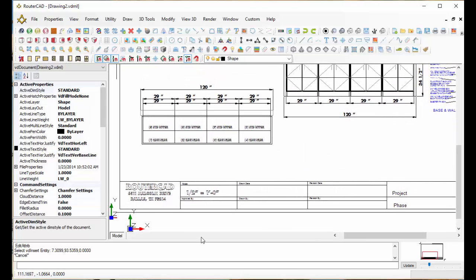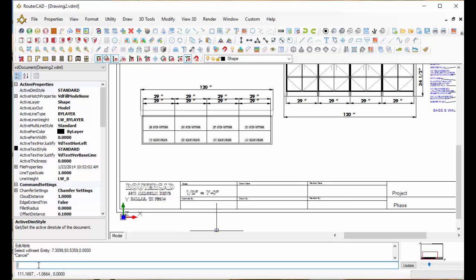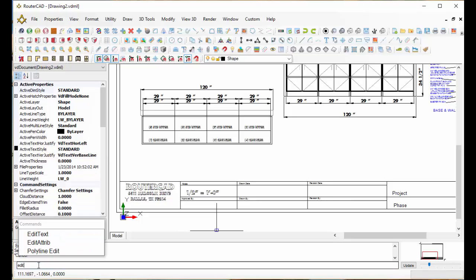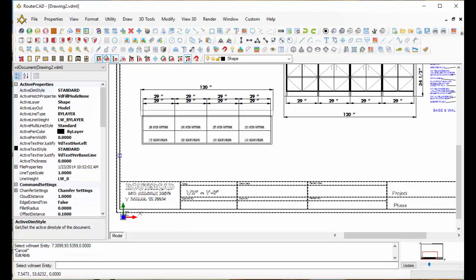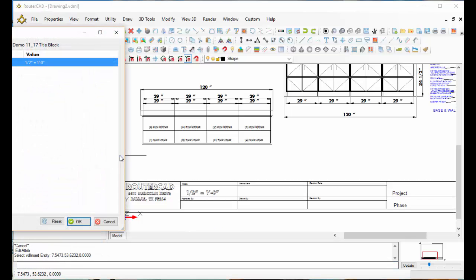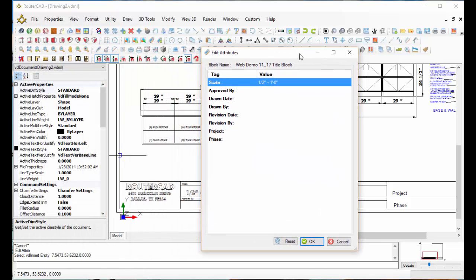All I need to do is just type in the command line 'edit'. We'll choose attributes. I'm going to select this. It's going to bring up all the fields that are available.